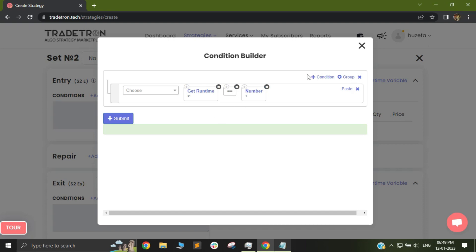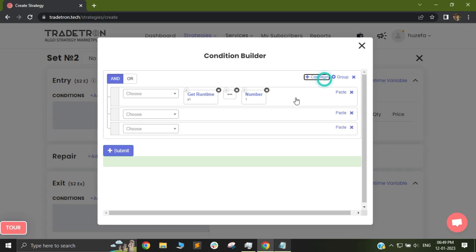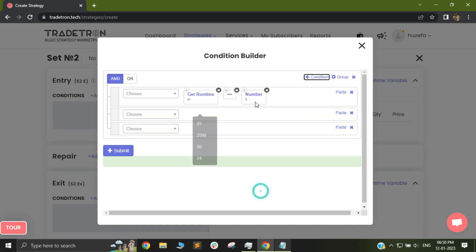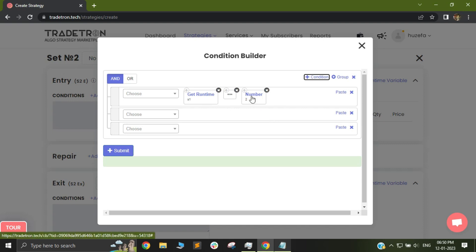So now provided all my other conditions are true, my set 2 will only take a trade if my set 1 has not taken a trade. Now let's say if I change it to number 2. This means that my set 1 is currently running which means it has already taken its entry and now it is checking the exit conditions. So this way you can make sure that set 2 has already taken a trade.